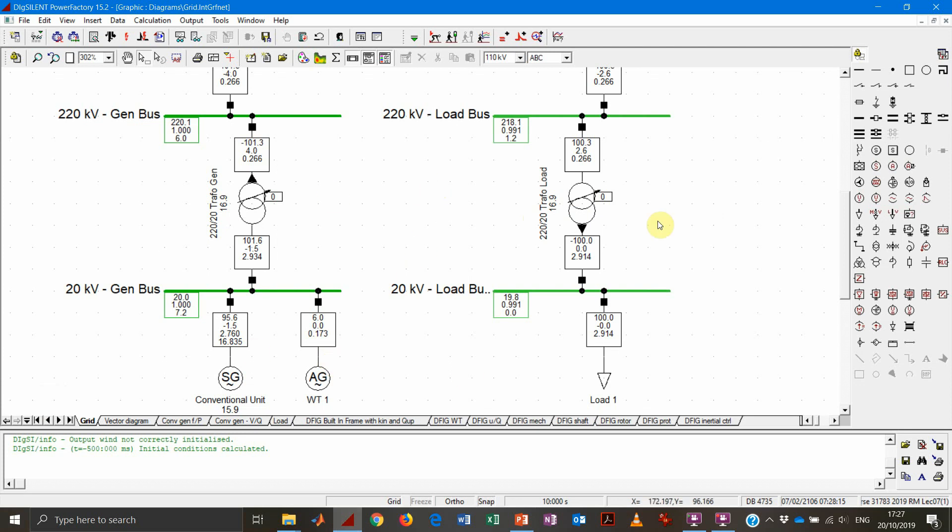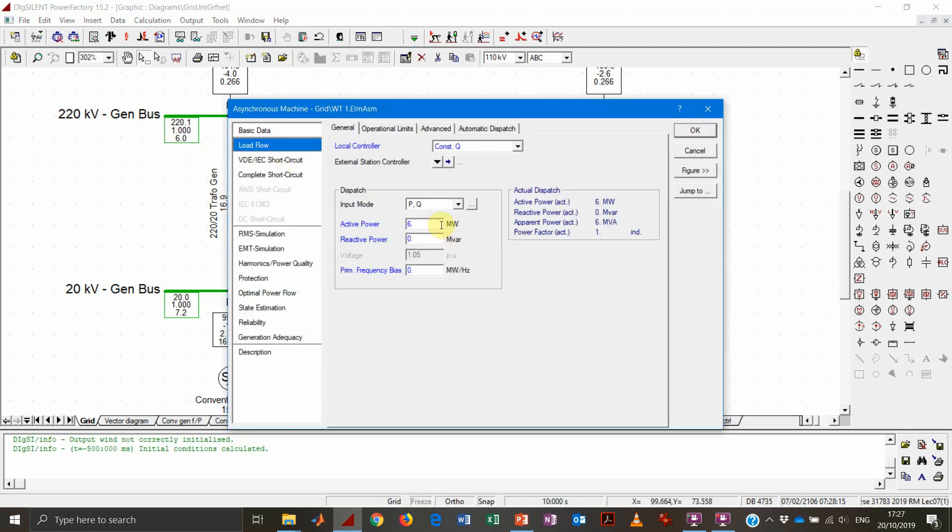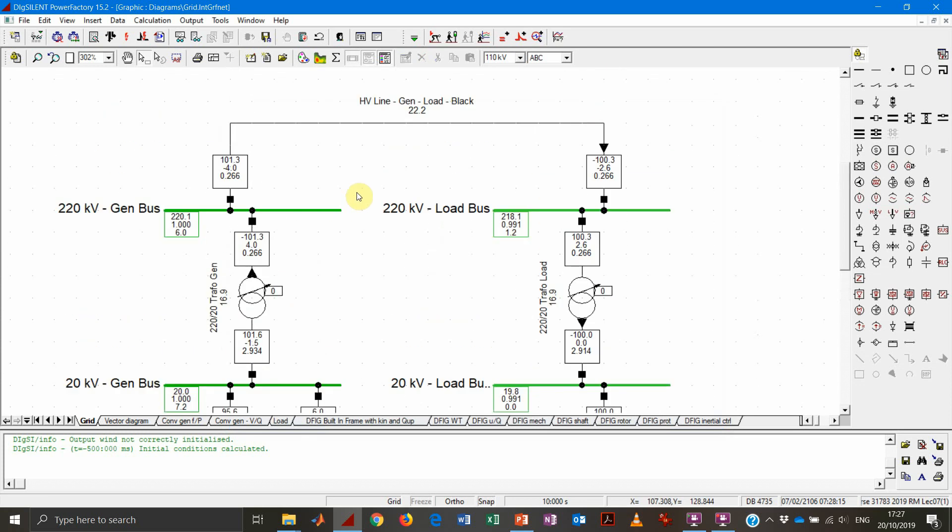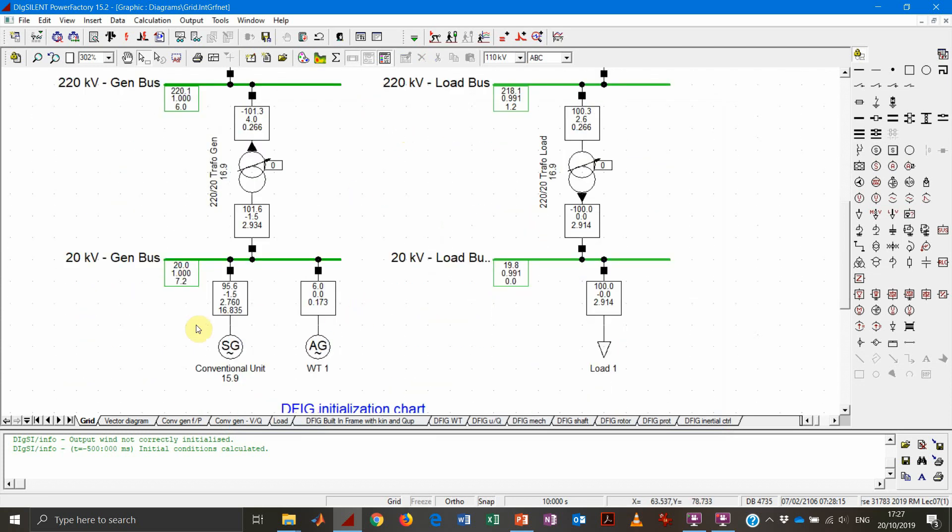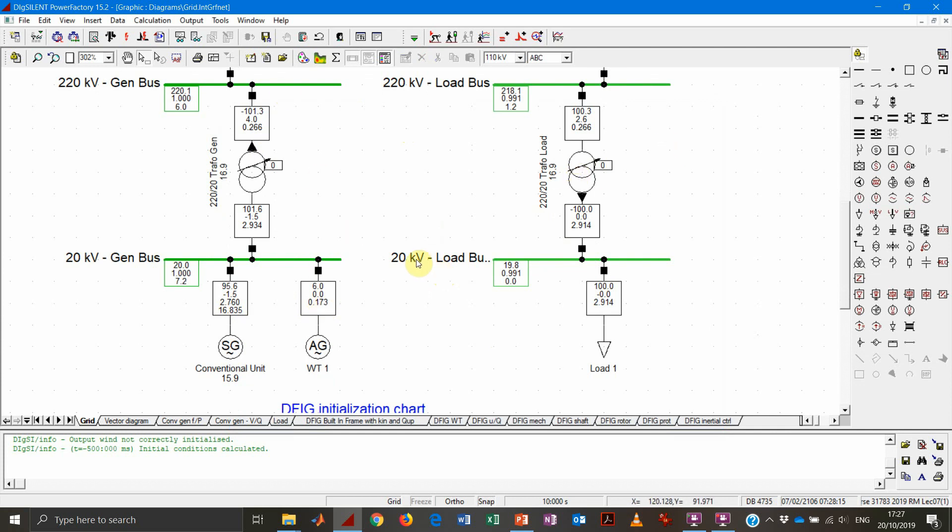So that's the situation that we have in the grid. Values are set here in the load flow page. I'm using the model with resistances, reactances and capacitances in the line. The active power that the load is consuming will be provided by the generator, by the wind turbine, plus the losses in the system.